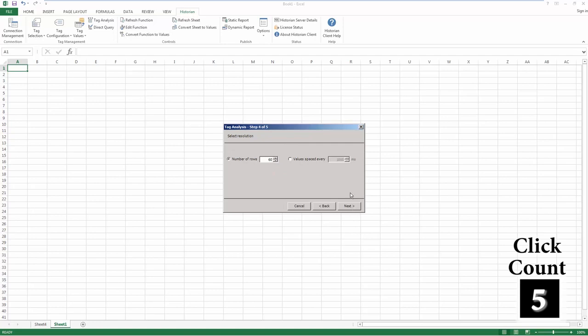Now select a resolution. How many values would you like to see over the report period, or how far apart would you like those values to be? Once you've entered that, hit Next again.